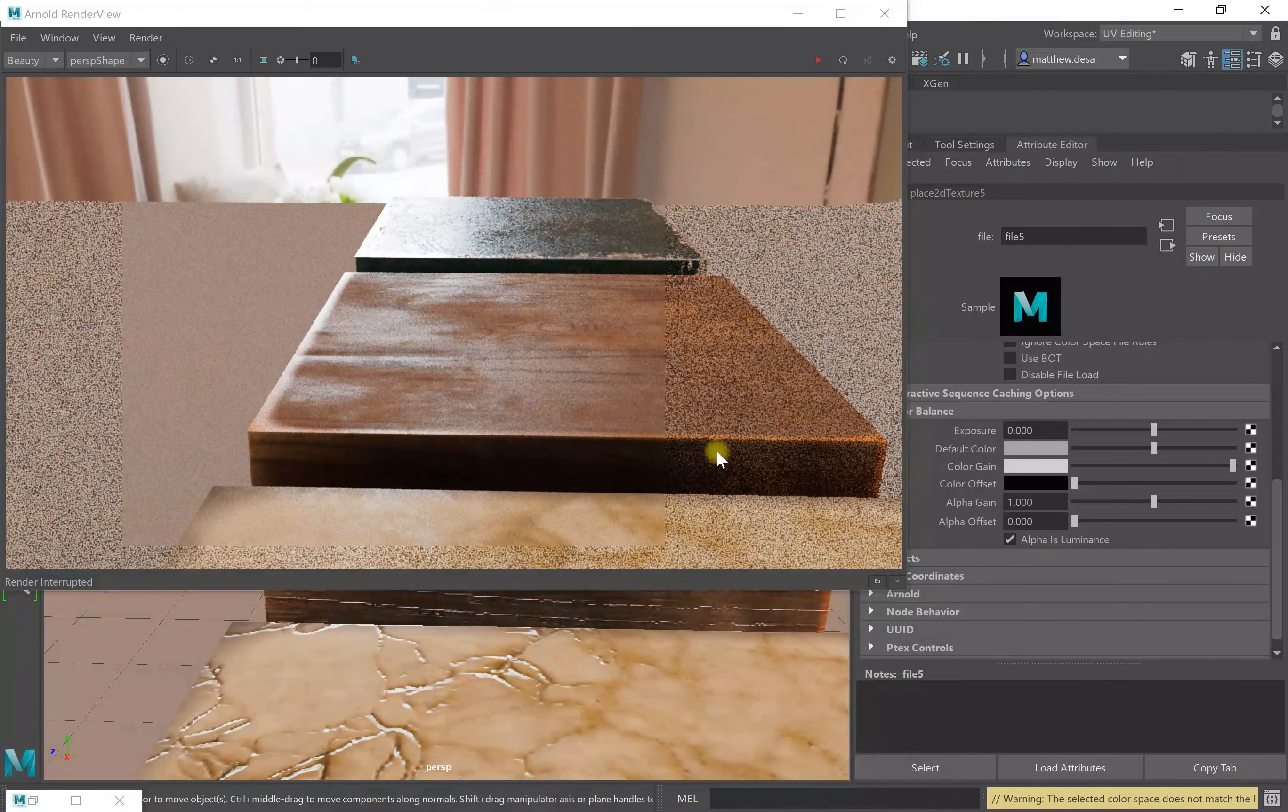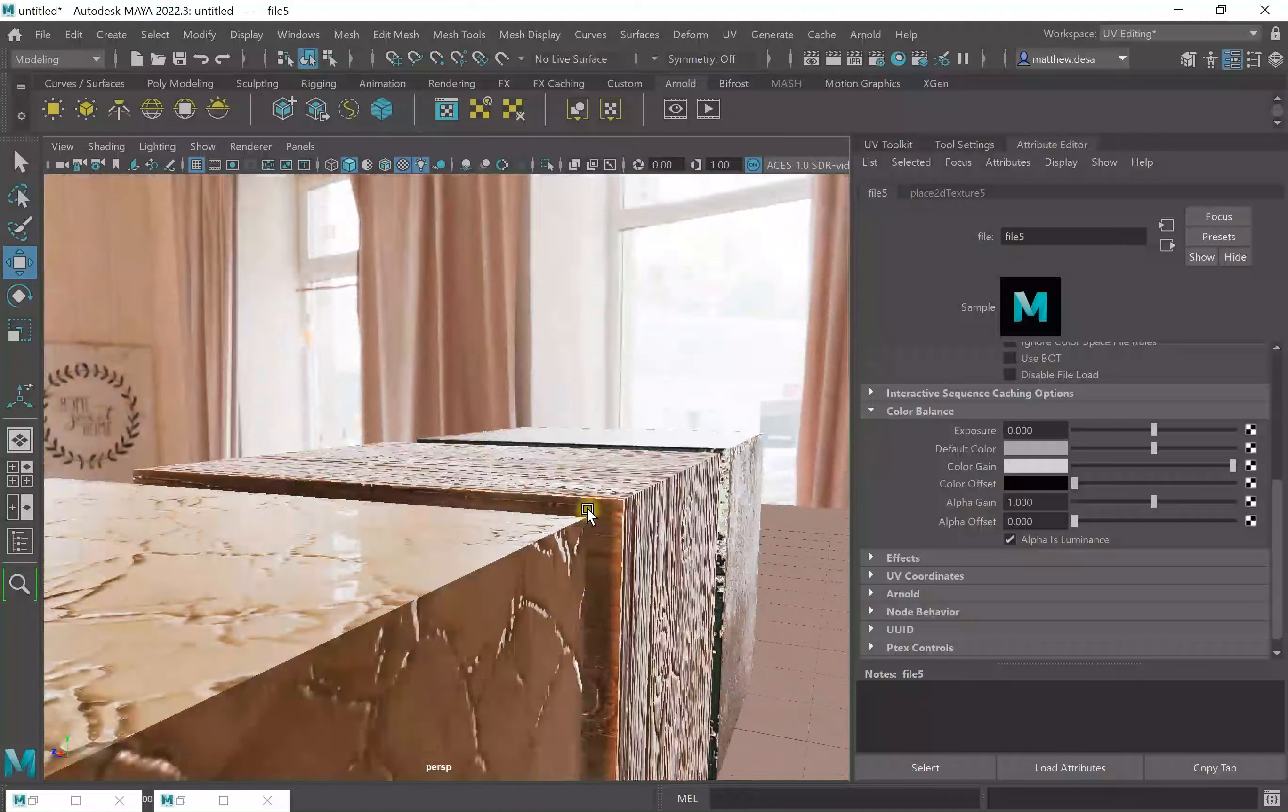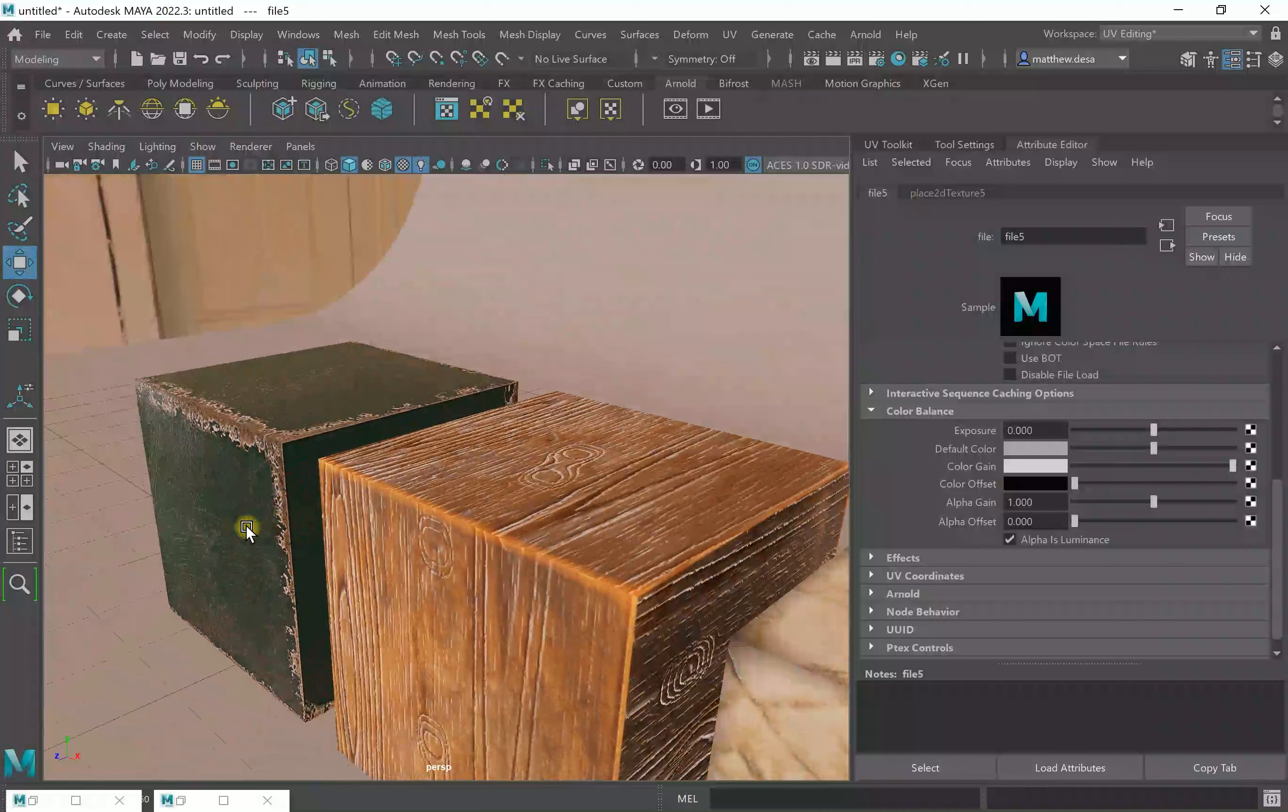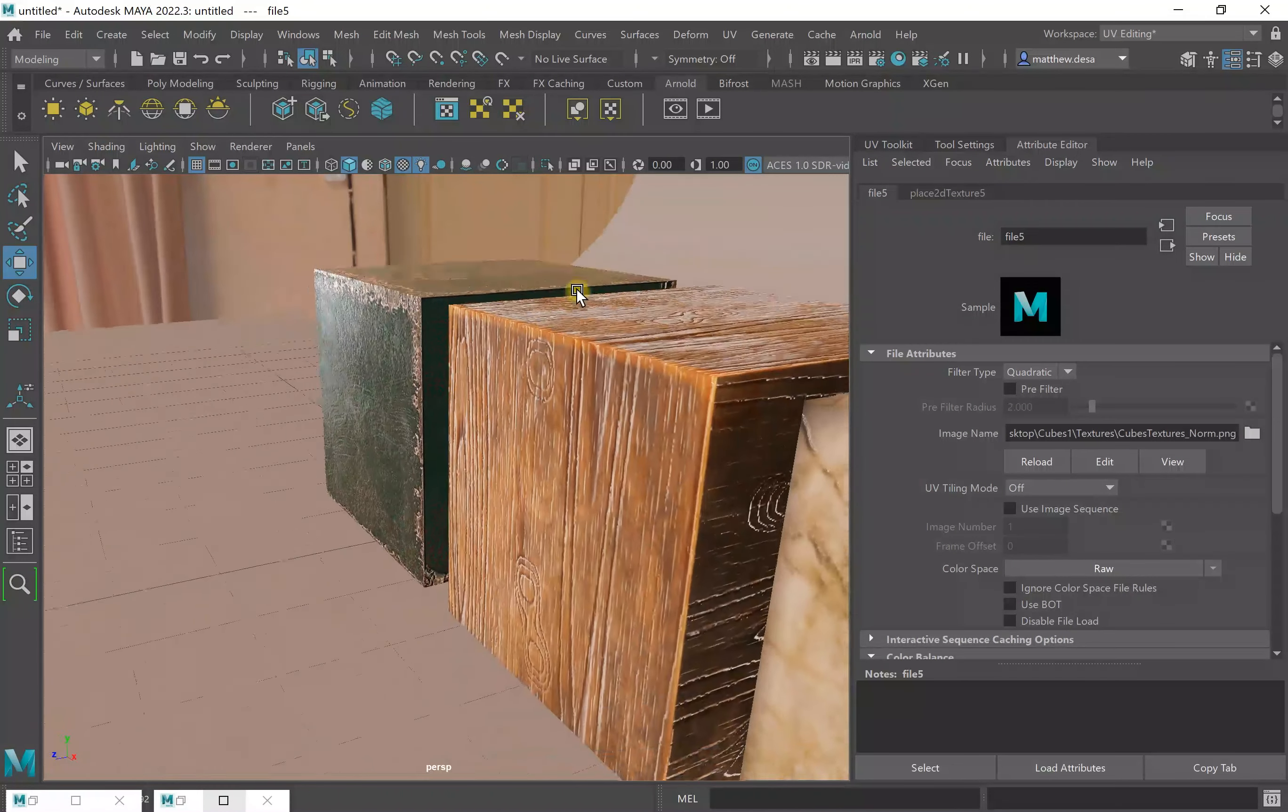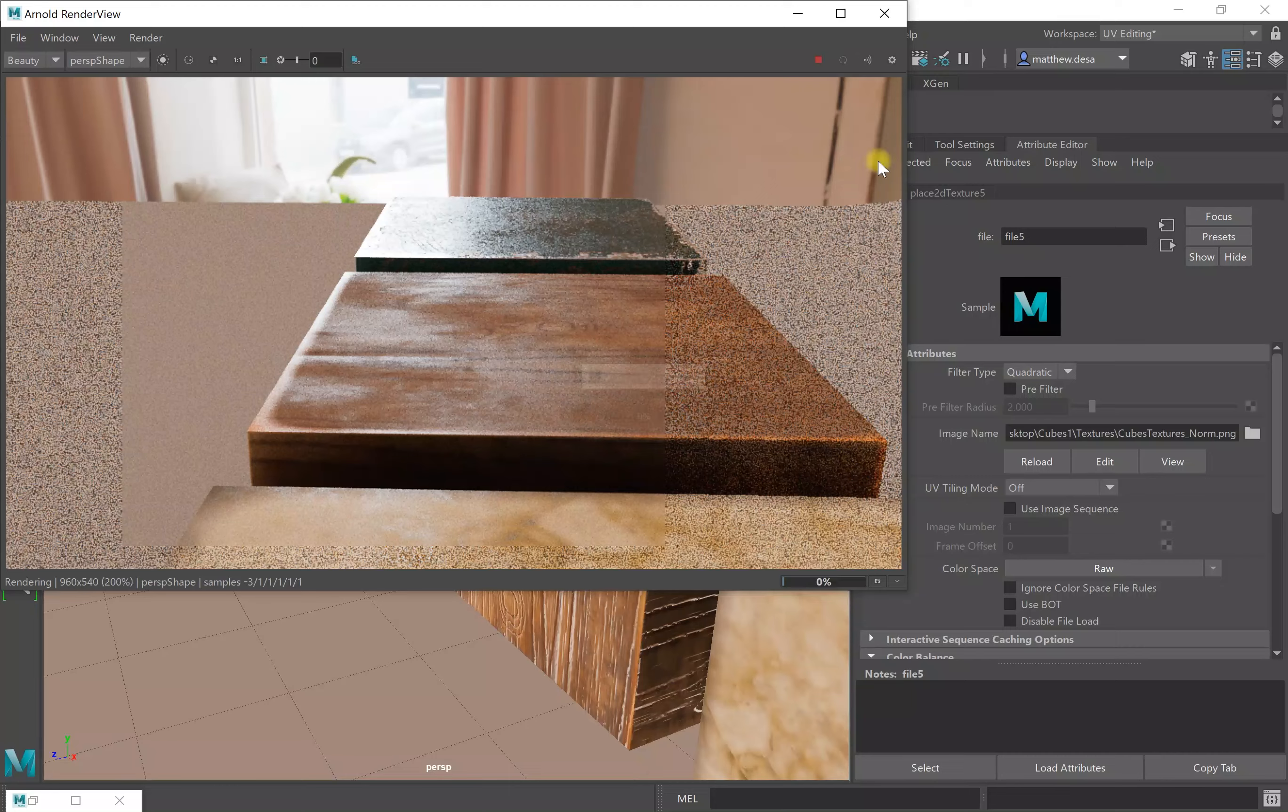Now I'm going to check and see how it looks. Now everything looks appropriate in here. Now what I'm going to do is I'm going to do another render.